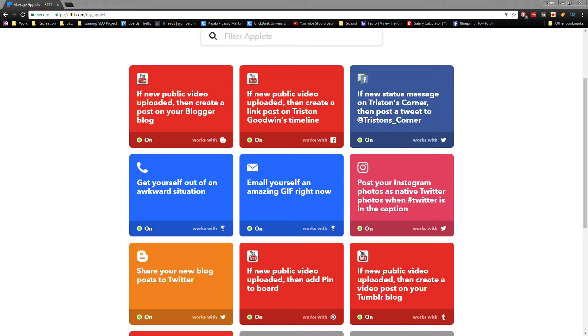What it basically does is it looks for a specific action on a website called a trigger, and when it sees those triggers, it performs another action. So if this happens, then that happens.